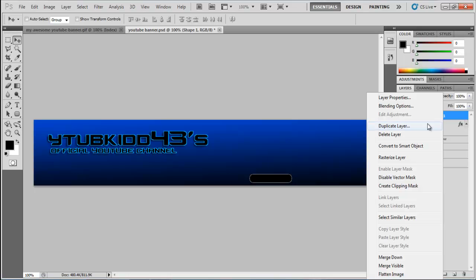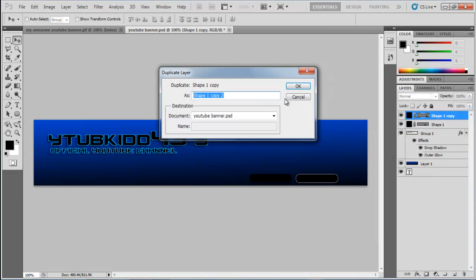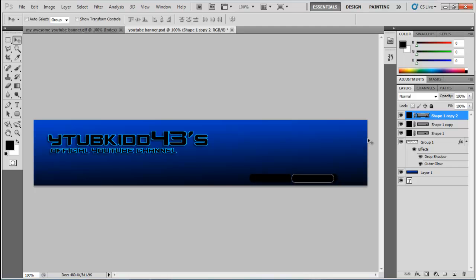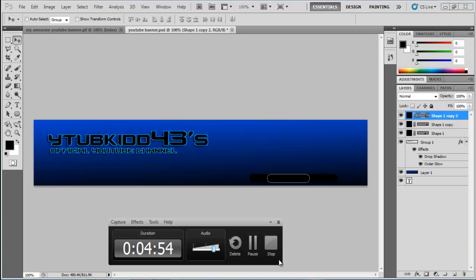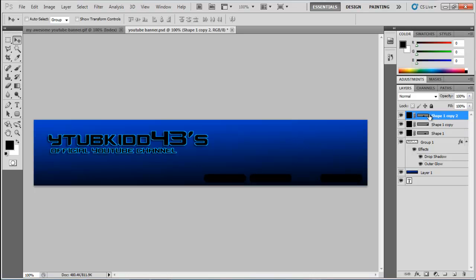To get an exact copy, right-click and press Duplicate Layer. Do it again because we need three buttons. Then drag them across and make sure they're exactly level.